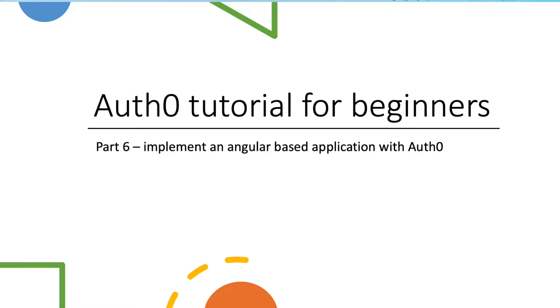Hi, this is part 6 of Auth0 tutorial. In this video, we will demonstrate how to implement an Angular-based application with Auth0.